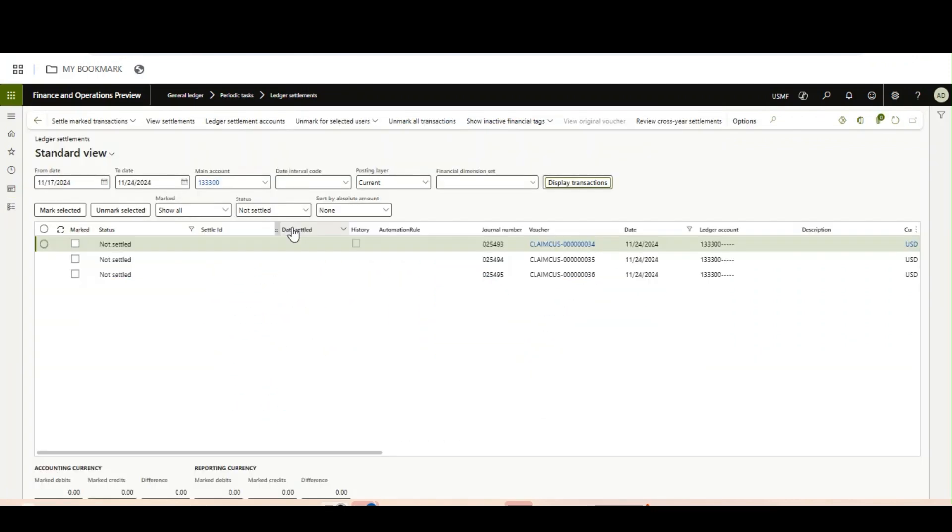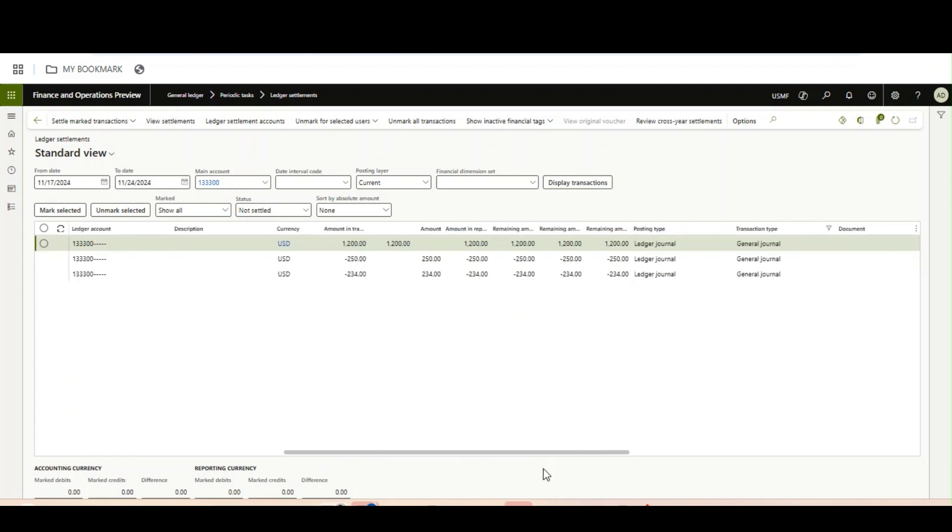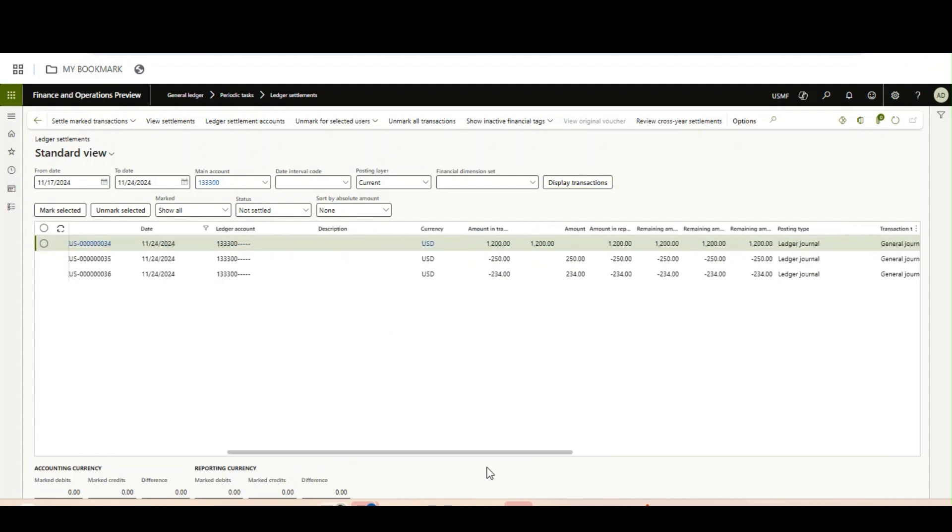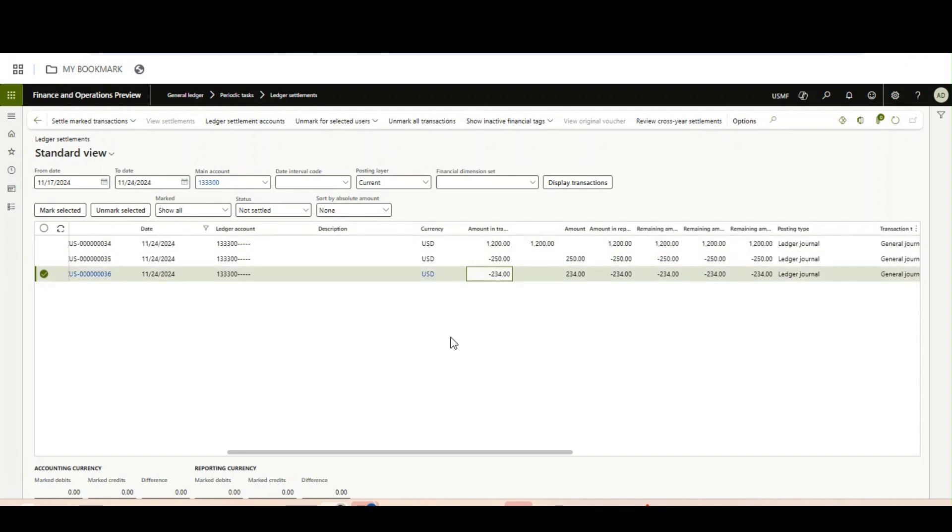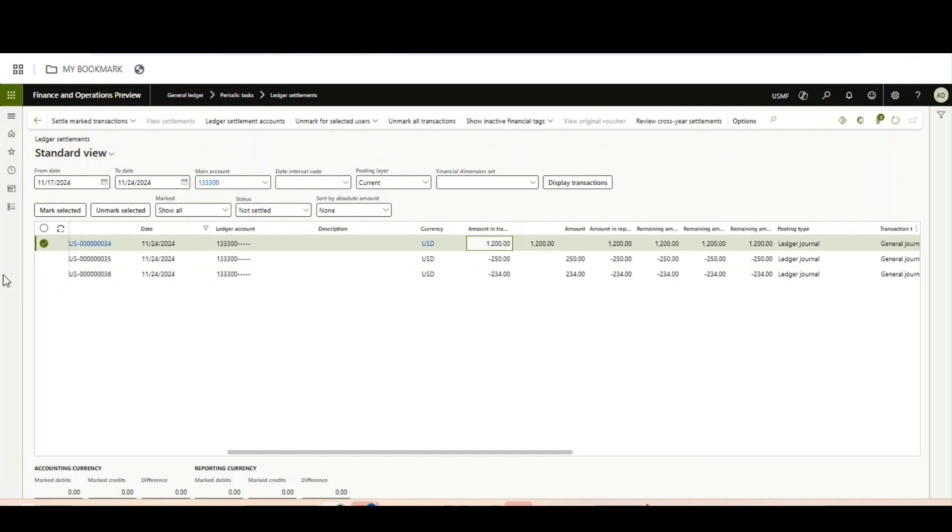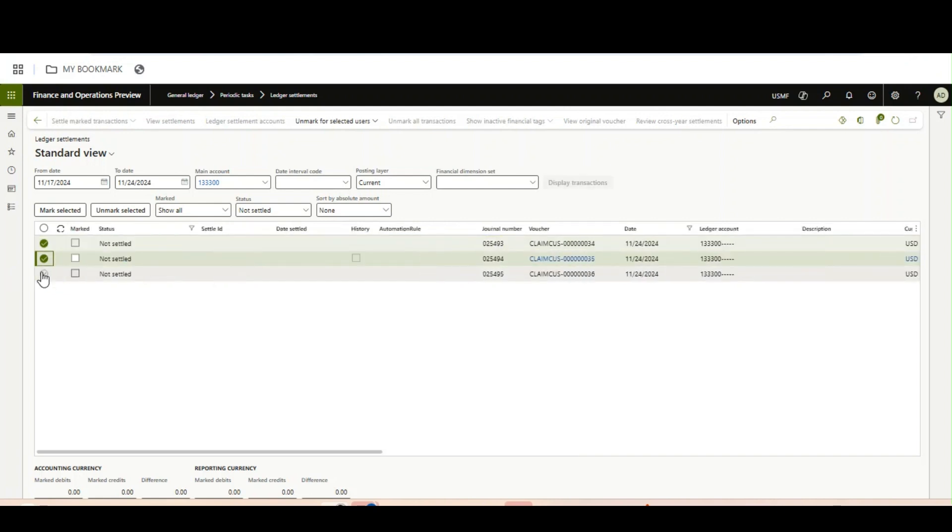In the interest of time, I have created a few transactions. If you see in the right-hand side, these are all not the same. The debit is 1200 and the credit 250 and 234. These three are not matching, so what we will do is select these three options and then click on settle.